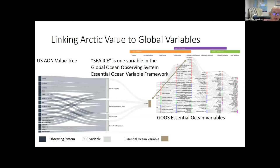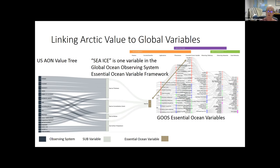Getting back to generating alignment with the global programs: sea ice is already an essential ocean variable of the global ocean observing system. So what would it mean to develop an Essential Arctic Variable for sea ice? It would probably involve redefining what the Arctic-specific benefits and objectives are for the observing system based on the observing system framework I mentioned earlier. You also need to look at Arctic-specific conditions — we have to observe sea ice differently in the Arctic than we do in the Southern Ocean, so we'd want to make sure the requirements for those observations were regionally relevant.